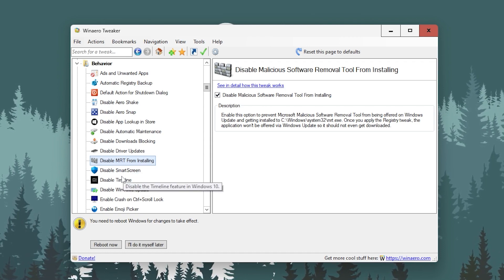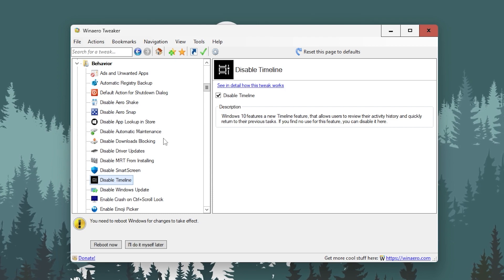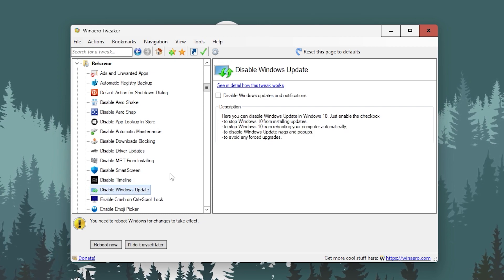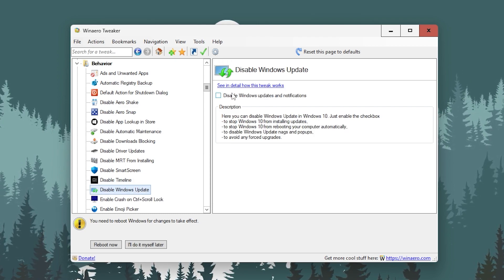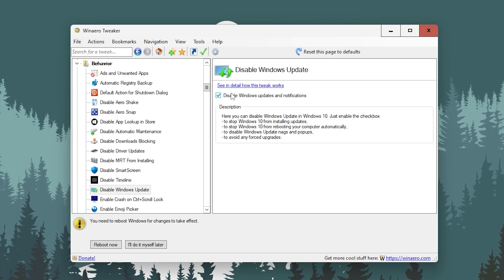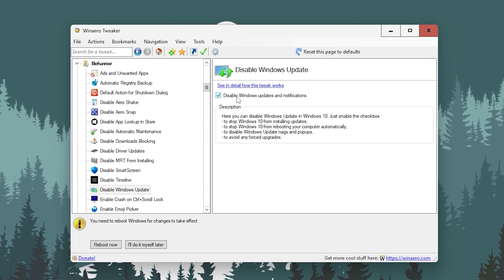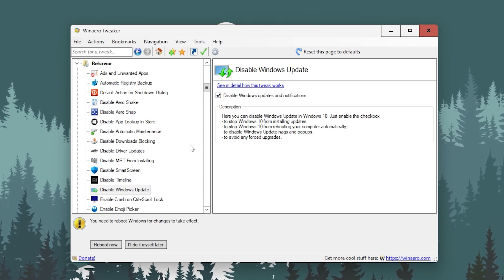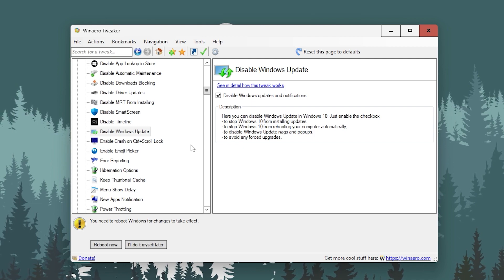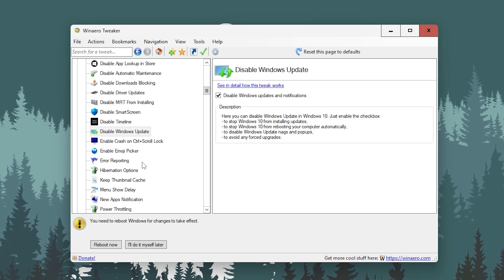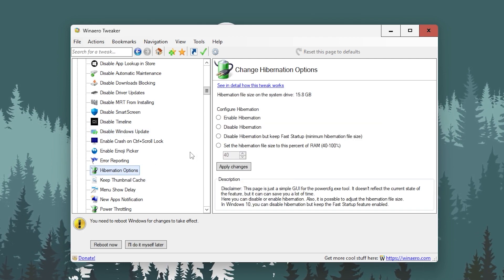Go for disable Arrow Snap, you can simply click on disable Snap. Now go for disable download blocking, check mark on this box. Disable automatic maintenance, disable on this option. Go for disable MRT for installing, disable checkmark onto the screen. Then go for disable Timeline, check mark onto this option.